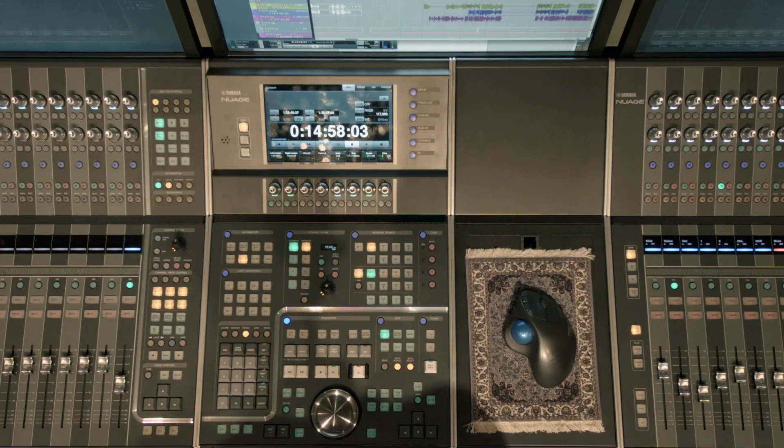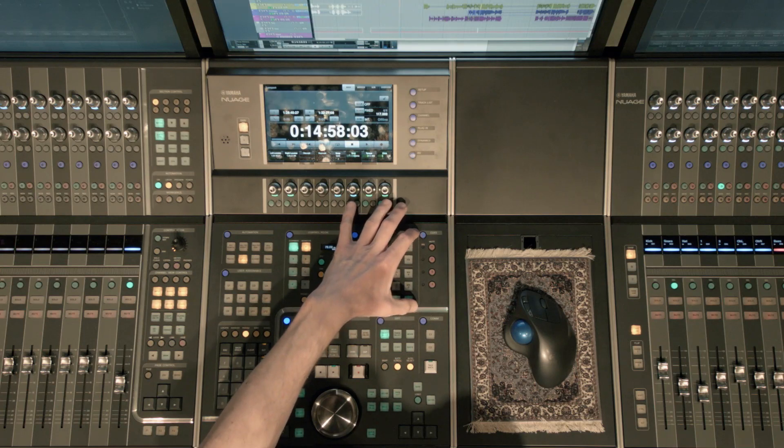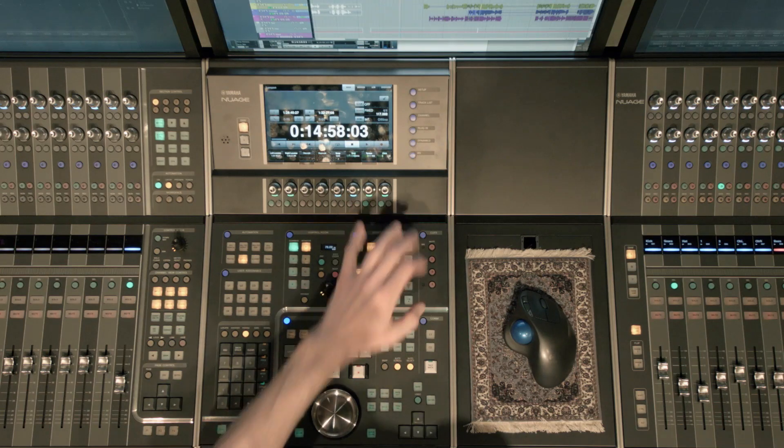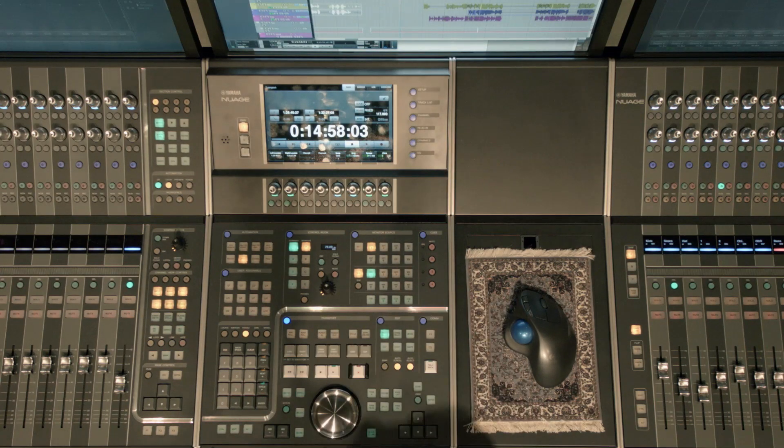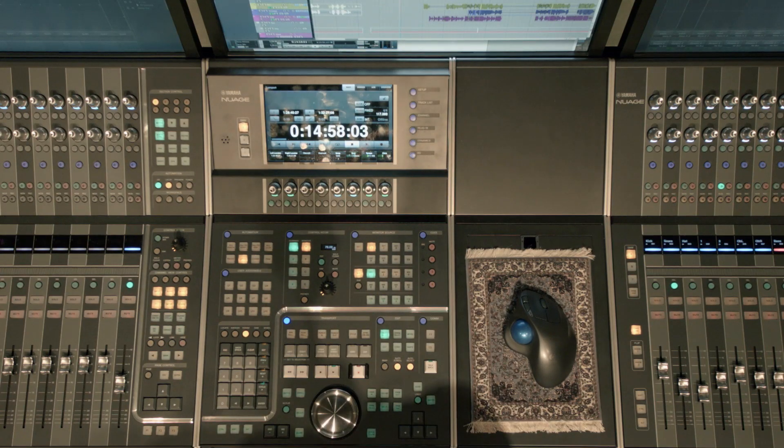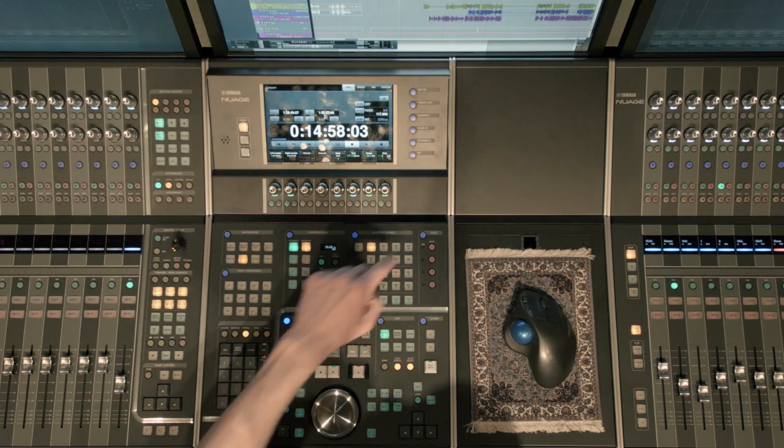Hi, Brad here with Pulse Sound. Today we're going to focus on the Cue section and the communication section of the master unit for Nuage.